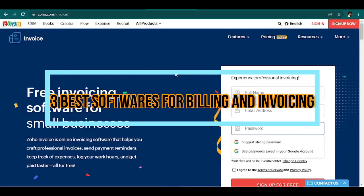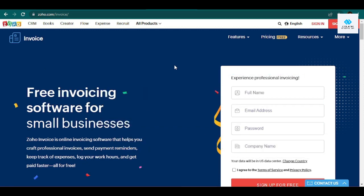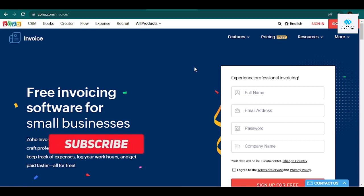Three best softwares for billing and invoicing - which is best for you? Hi there, welcome to another video. In this video I'll be talking about three of the best billing and invoicing softwares, and by the end of this video you'll be able to decide which one fits your business.